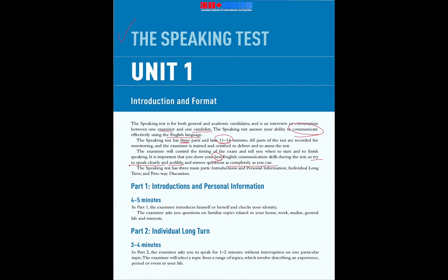The speaking test has three main parts: introductions and personal information; individual long turn; and two-way discussion.